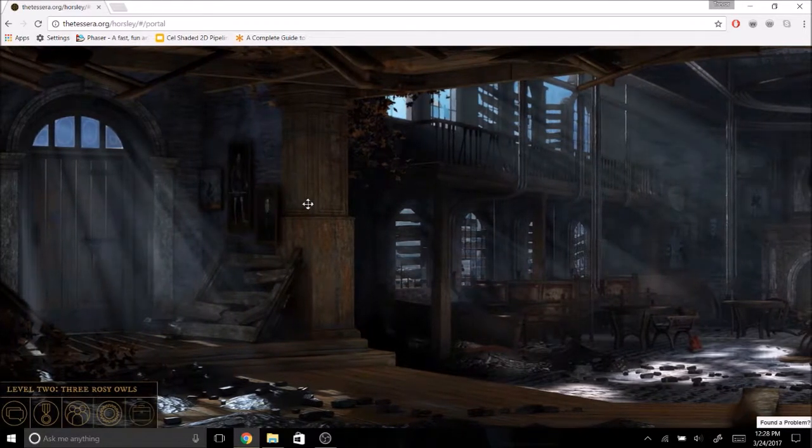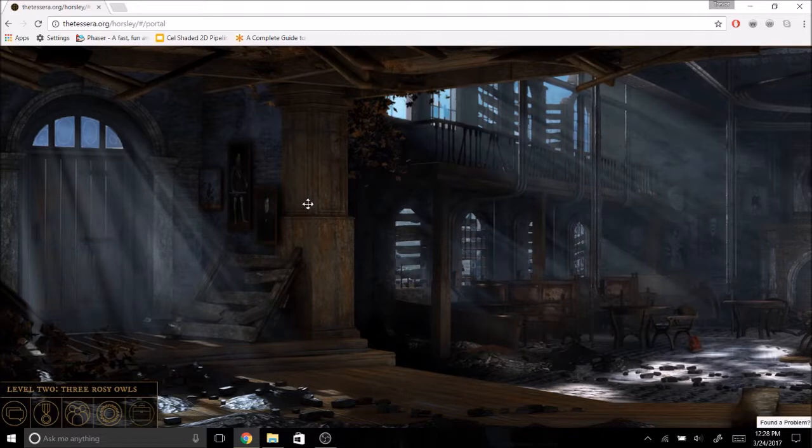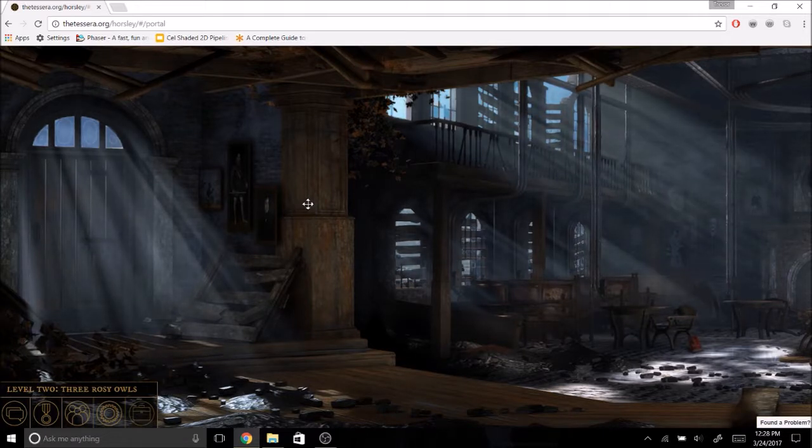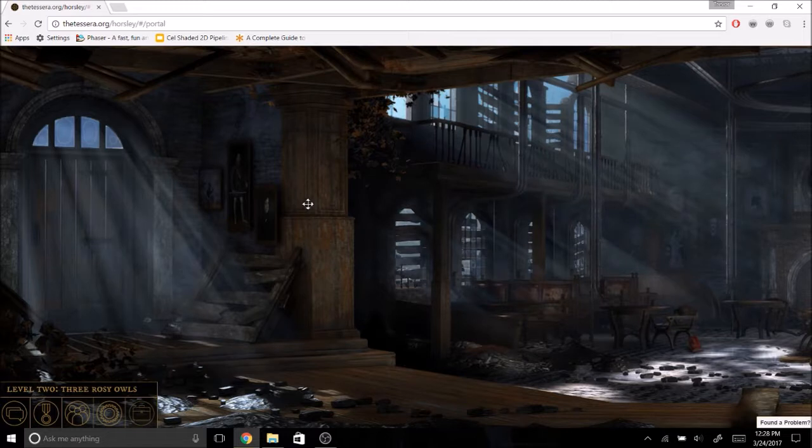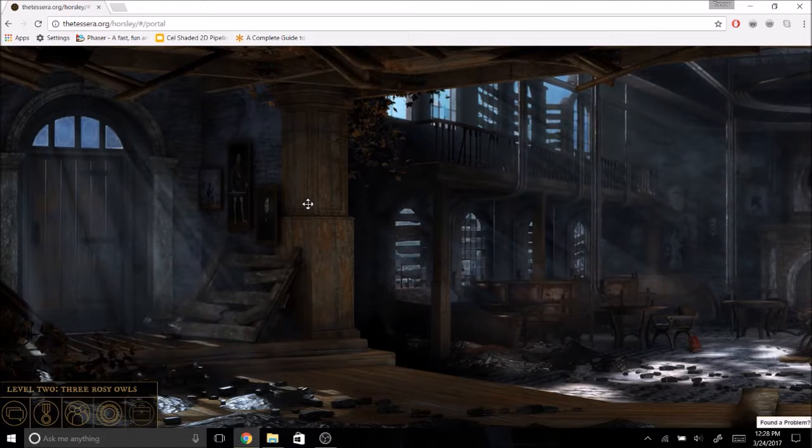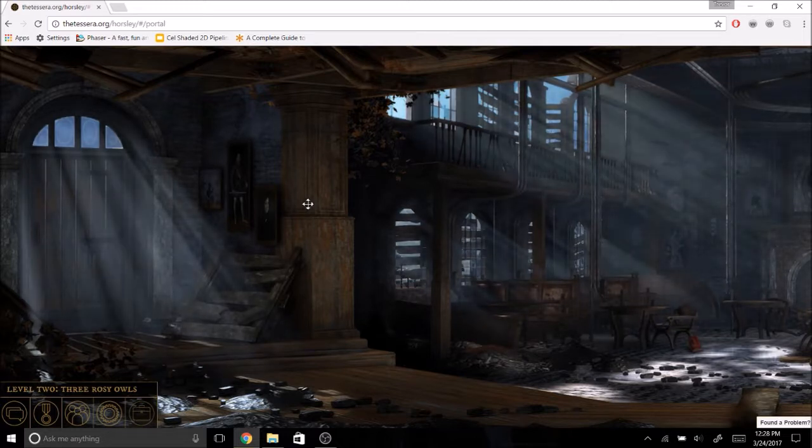What it is, it's sort of a point and click, hidden object adventure game designed for junior high age kids to teach them a little bit about the STEM subjects: science, technology, engineering, and math, and get them excited about those things.